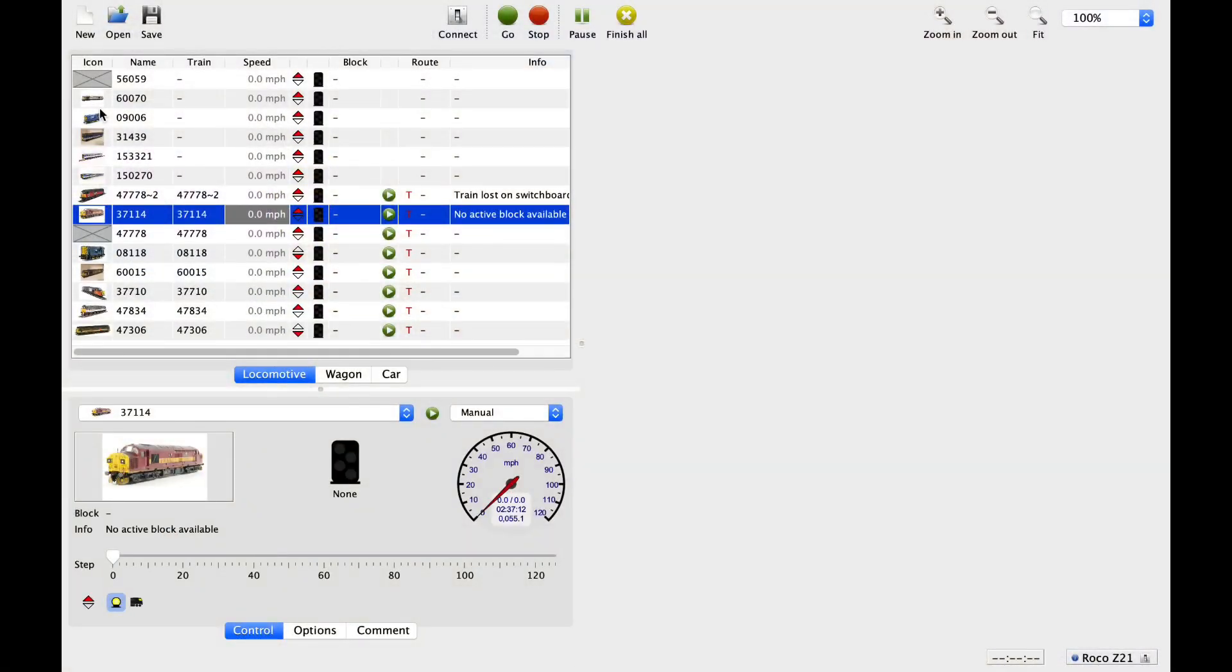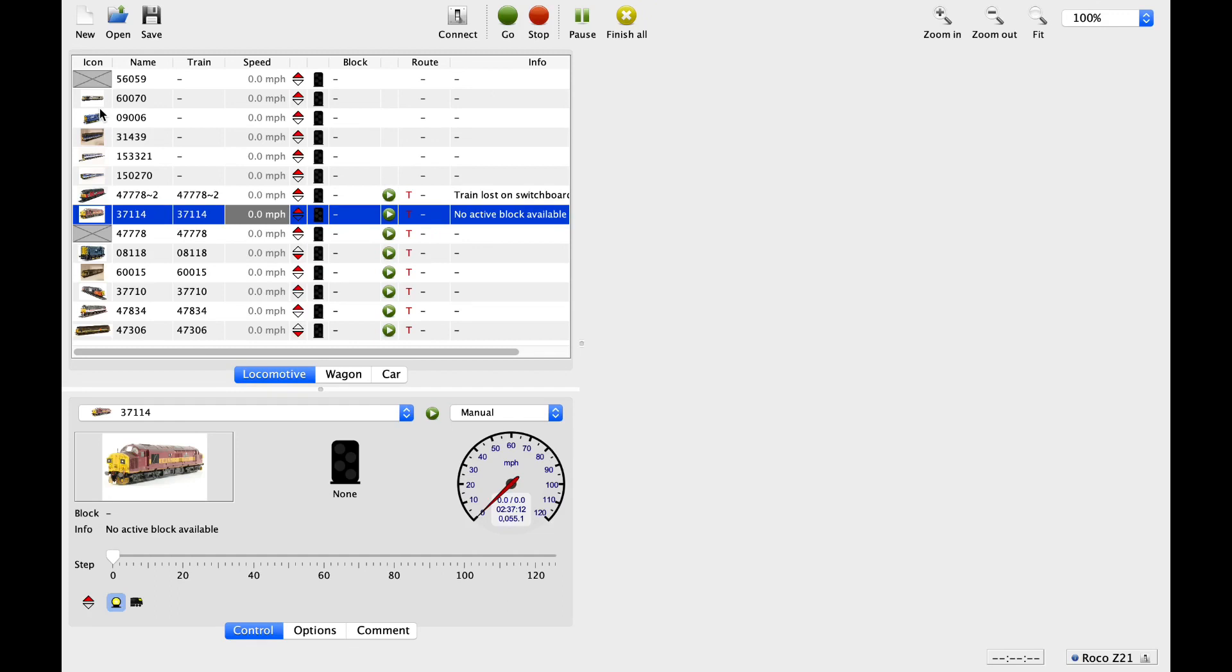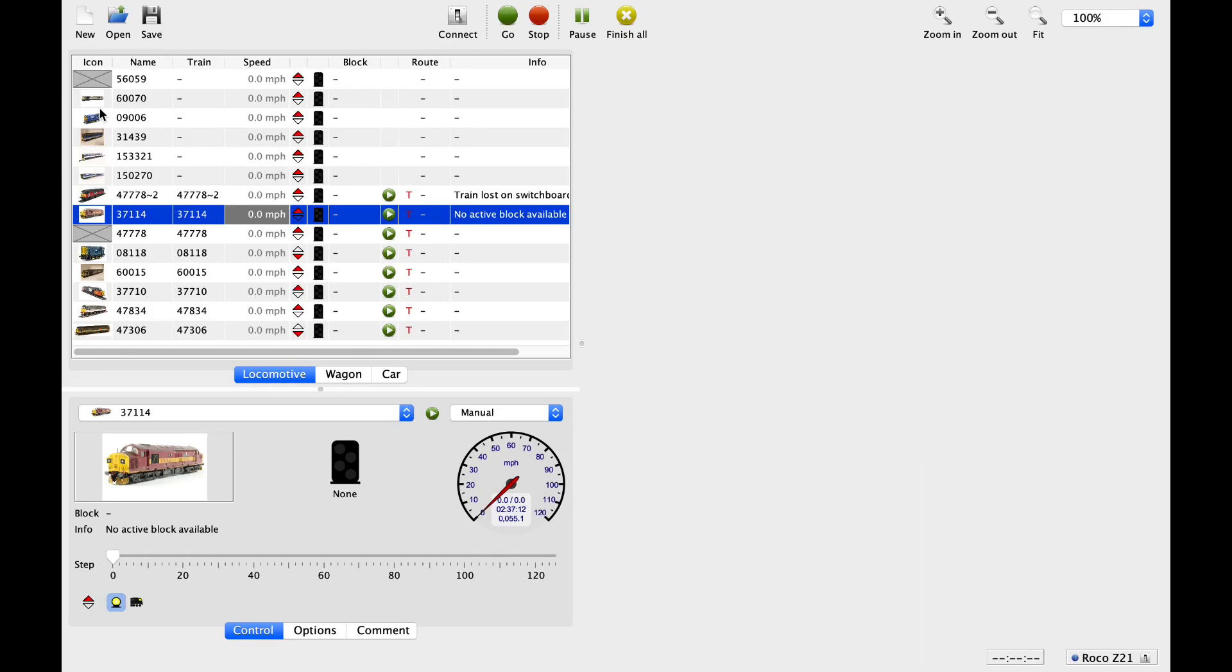So this is iTrain. It's a piece of software that primarily allows you to control model railways on your computer, obviously using various control systems, one of which is obviously the DR5000. You can basically create a running layout that is completely automated that follows various rules, has complex controls like block control, making sure that basically all your trains can run around for hours on end without crashing into each other or without you having to do anything.